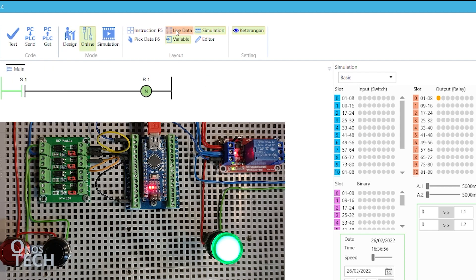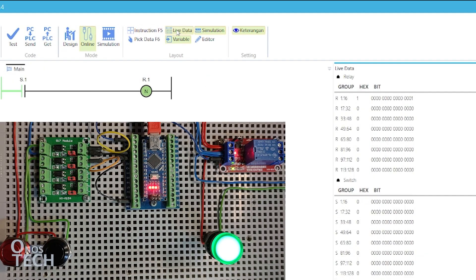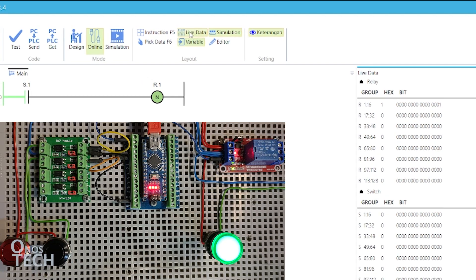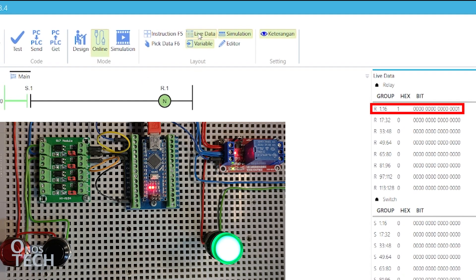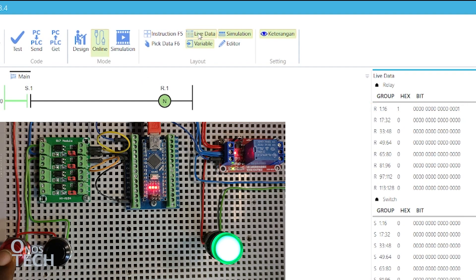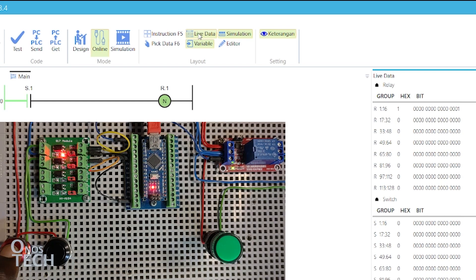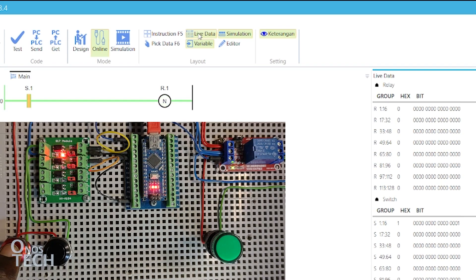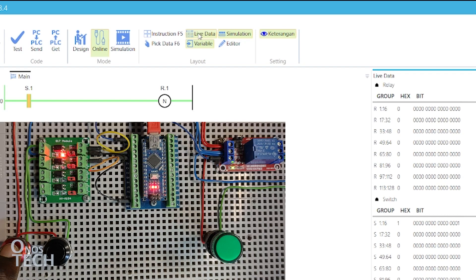See that R.1 coil is green and the Live Data bit is 1. Hold down the push-button switch. Observe a reversal in the state of the indicator and R.1 data in OutSea Studio.